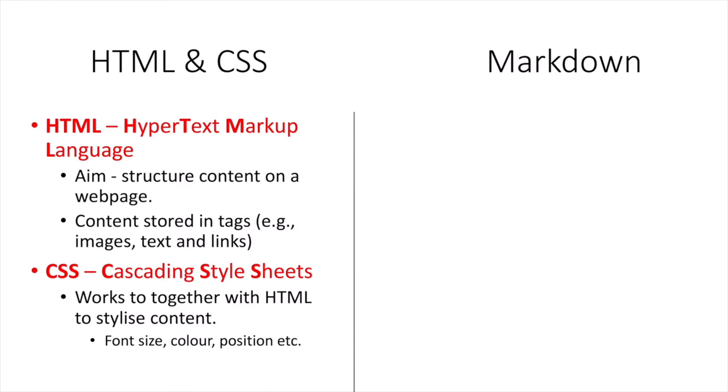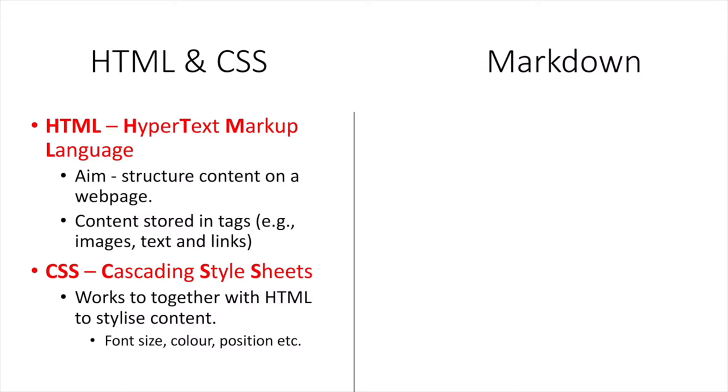Now HTML stores this information in a very basic style so basically black and white but if you wanted to change that we will have to use CSS. CSS stands for cascading style sheets and it works together with HTML to stylize this content in those tags. So for example if I had a text tag and I wanted to change the font size or the color or its position I'll need to use CSS for that.